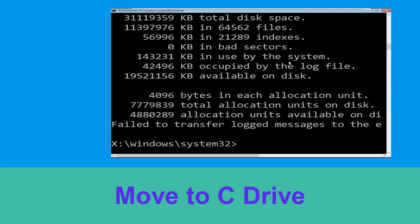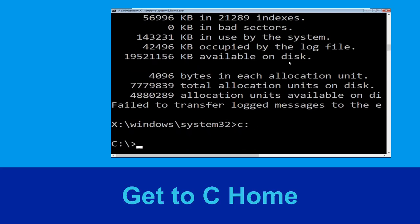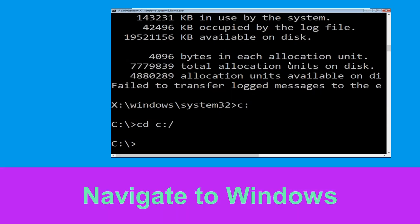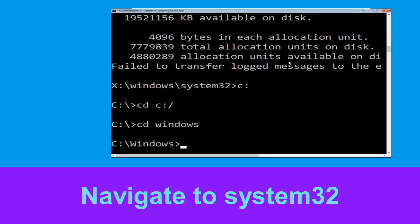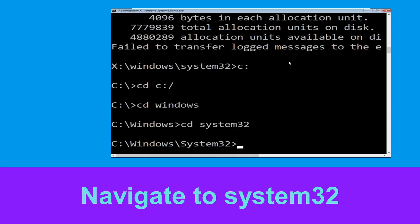Now type C: and hit Enter. Then type cd c:\ and hit Enter. Type cd windows and press Enter. Now type cd system32 and hit Enter to execute this command.